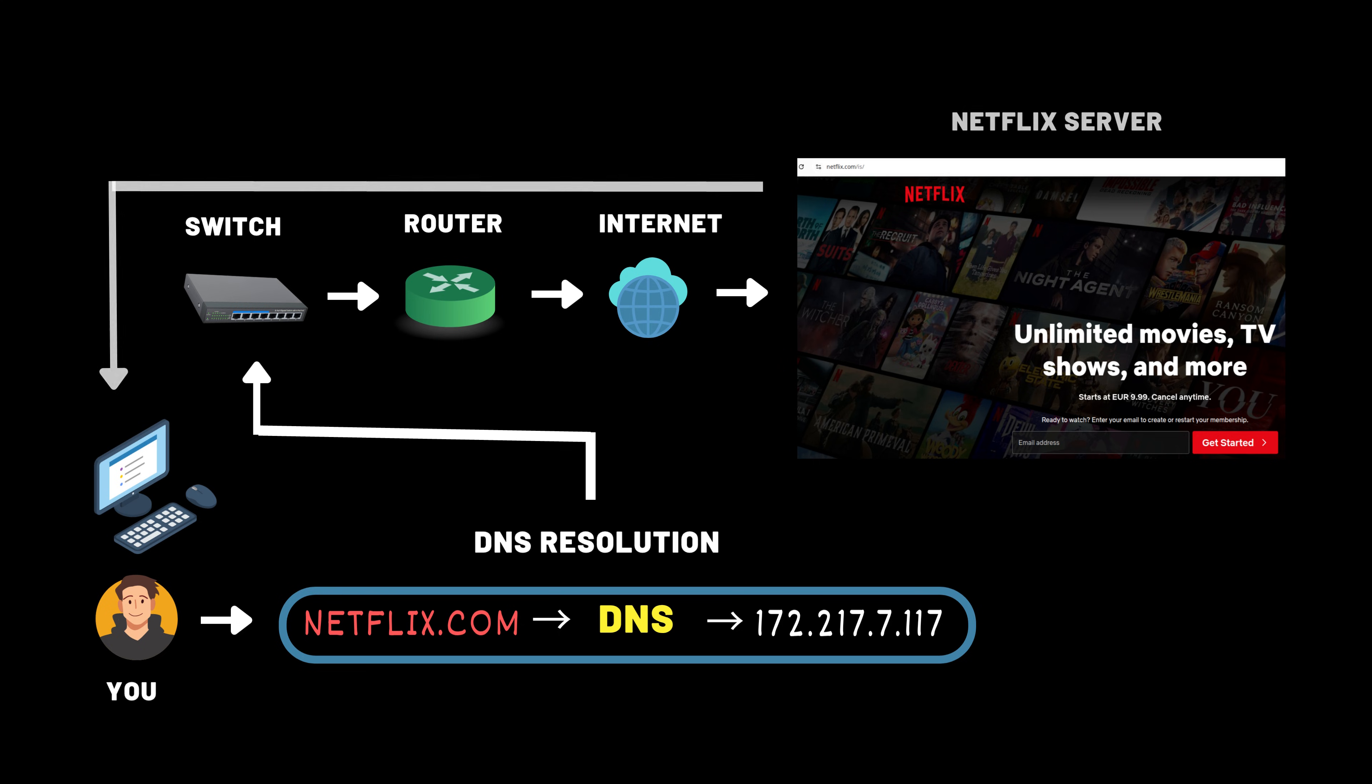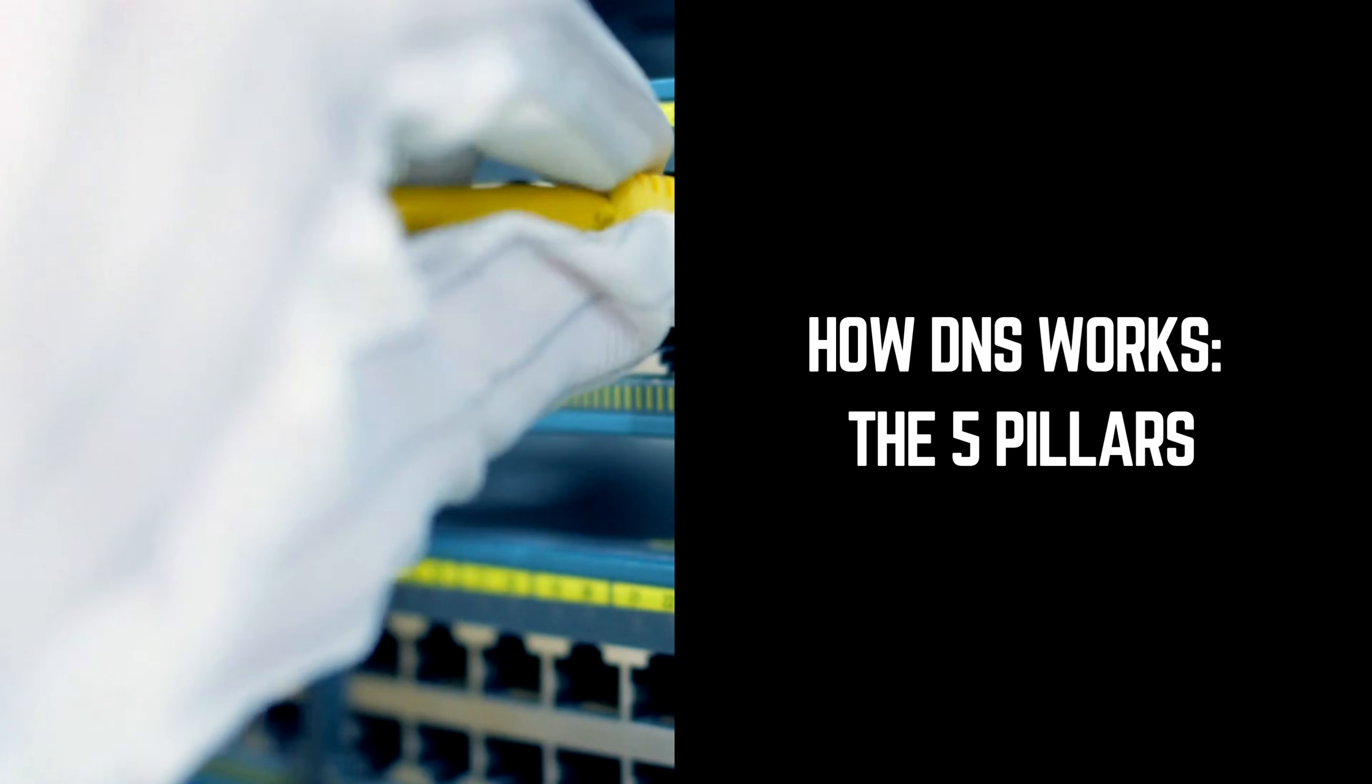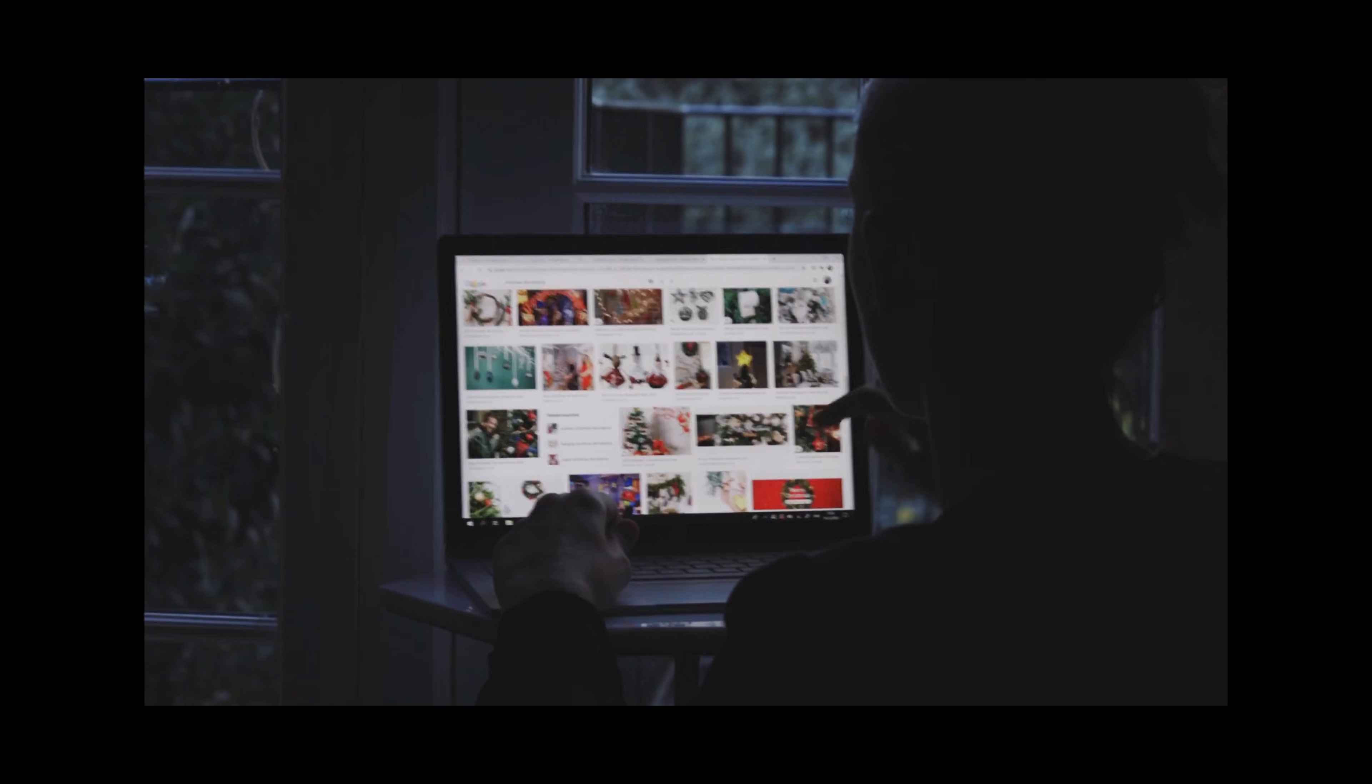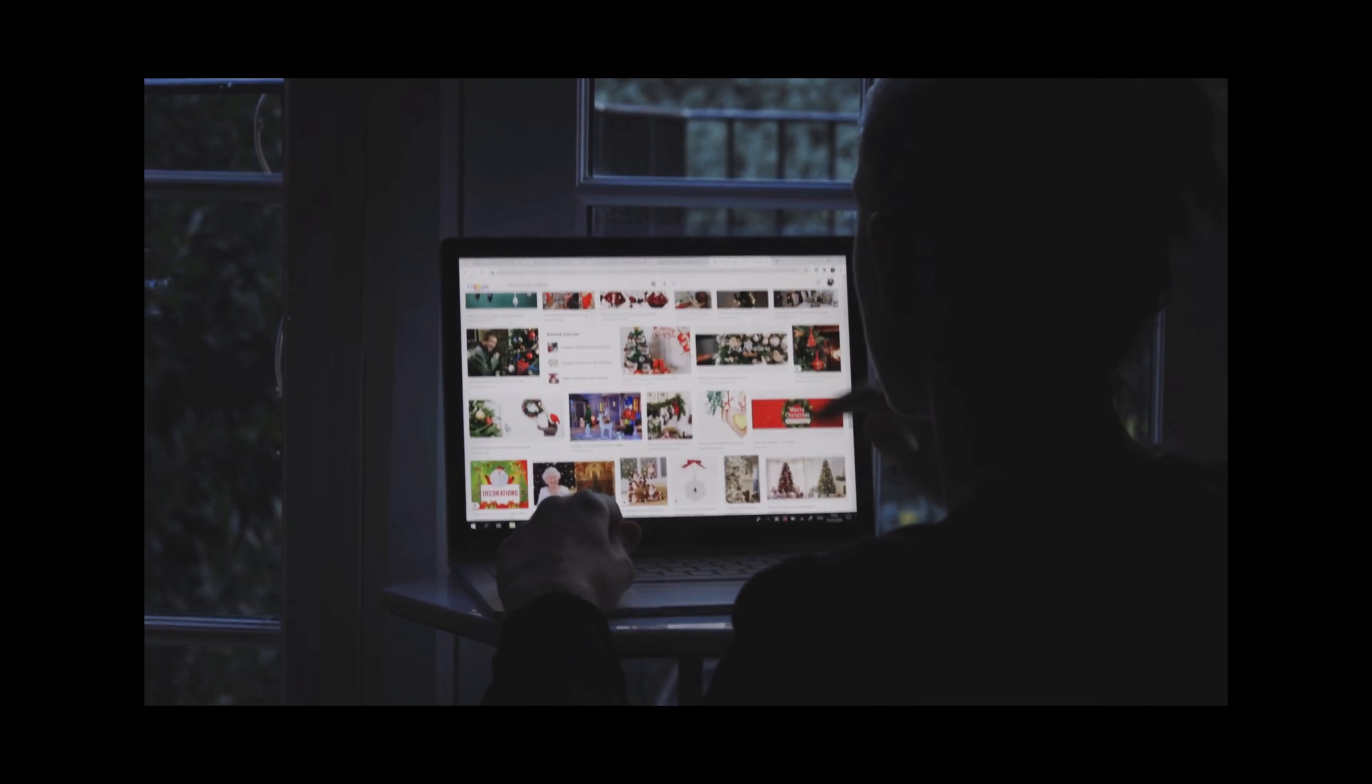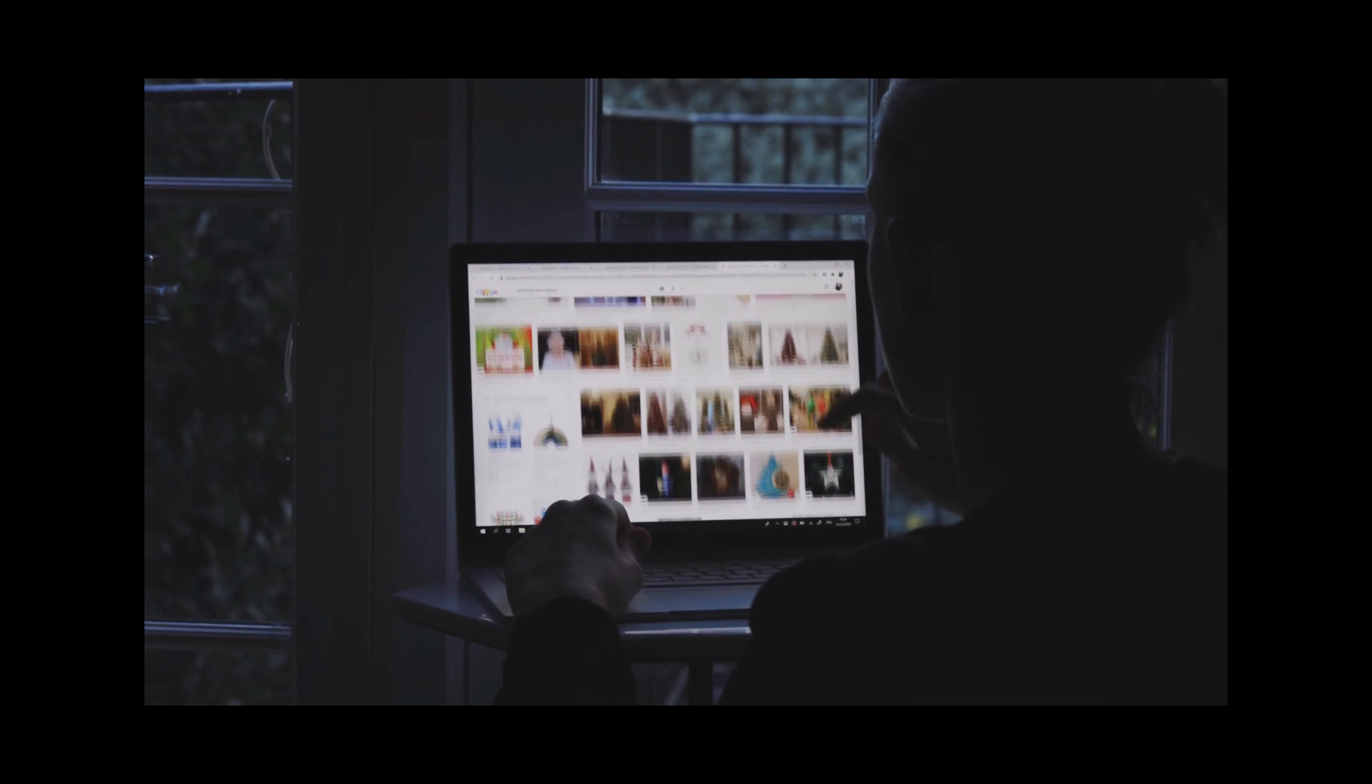This was a high-level overview. Now let's take a closer look at how it works in detail. Let's go on a journey. You're at home trying to visit netflix.com. Behind the scenes, your computer is like a traveler, asking for directions to reach Netflix. But instead of asking one person, it asks several, from local notes to a global hierarchy.